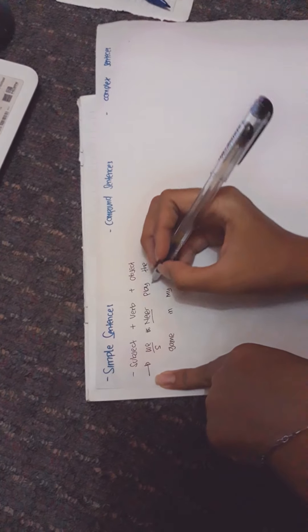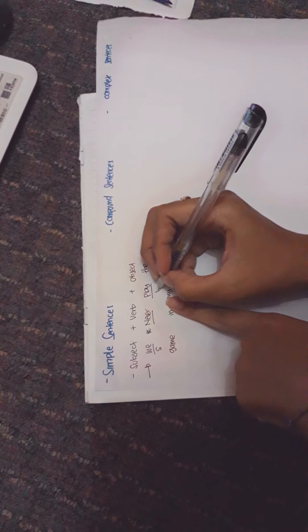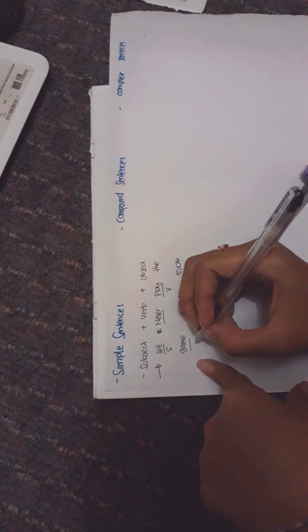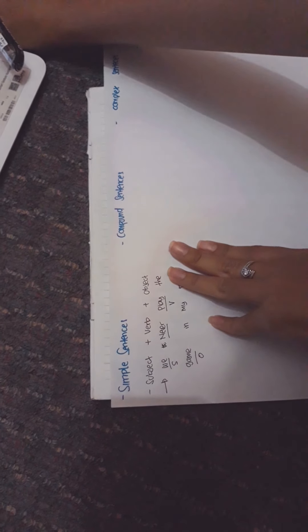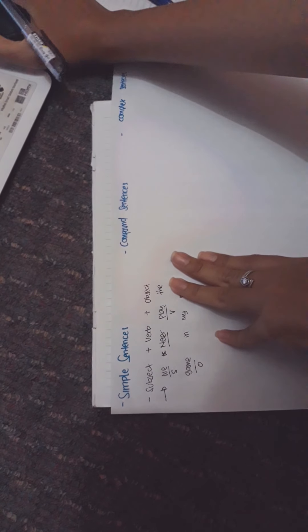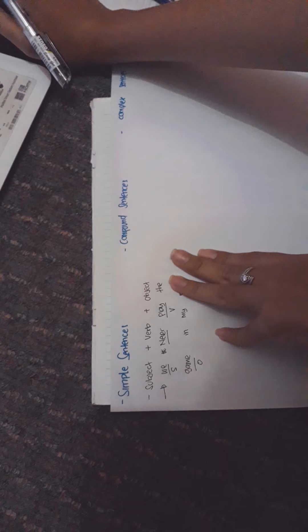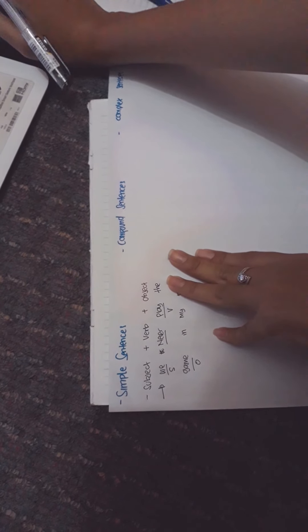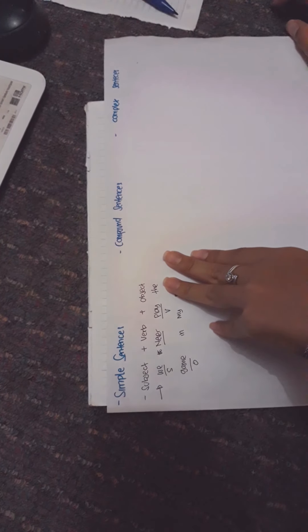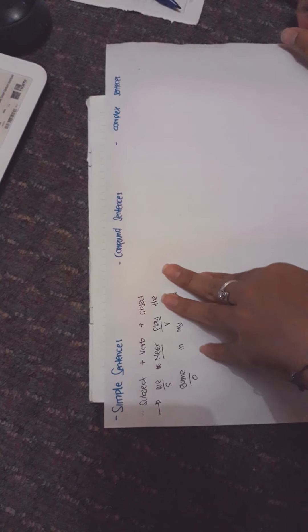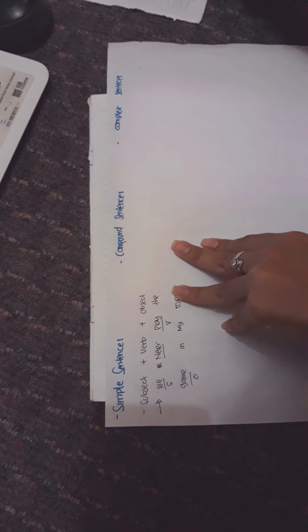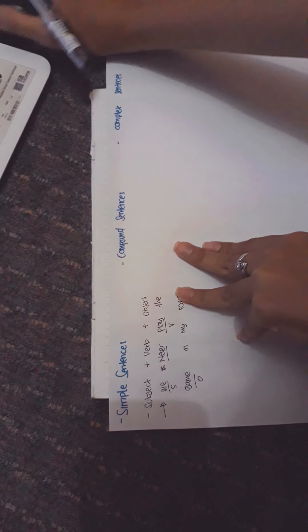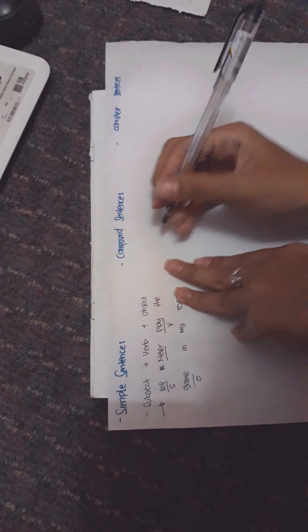Number two is a compound sentence. A compound sentence, unlike the simple sentence, has two or more independent clauses.